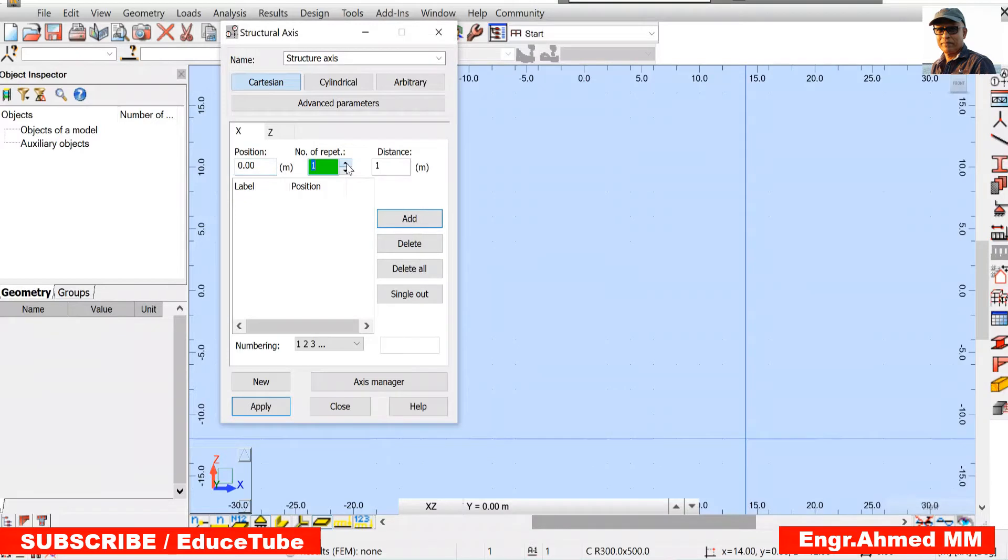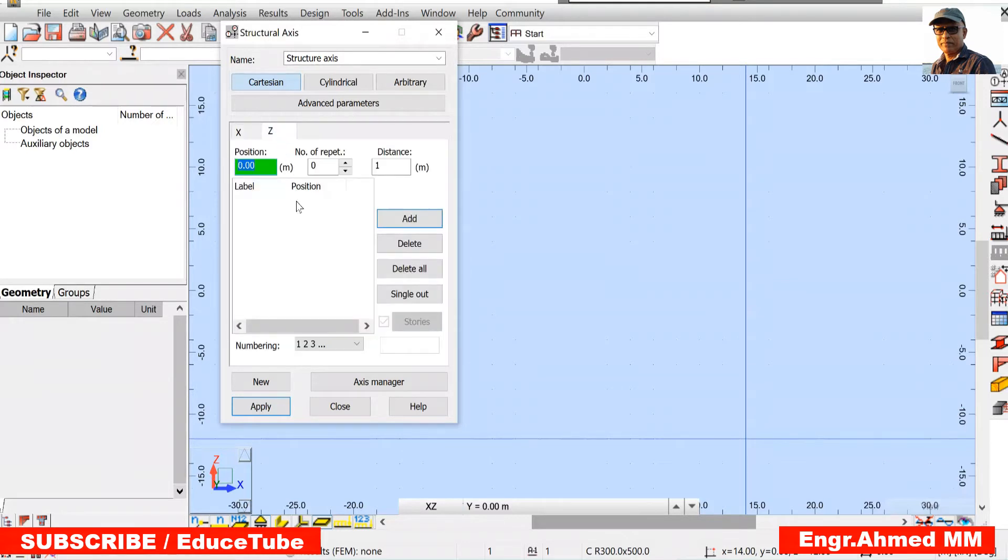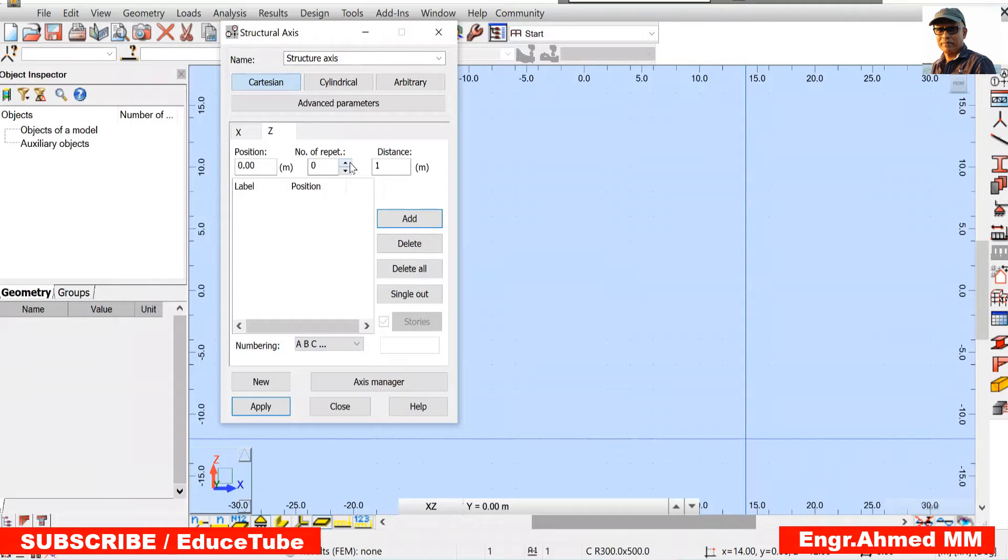So here I am clicking 2 for repeat. And this is 3 meters at this. Then for z, change this numbering to A, B, C.